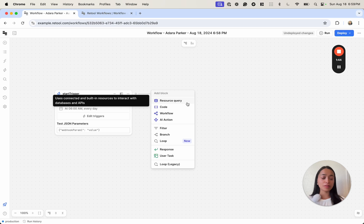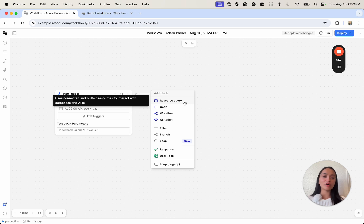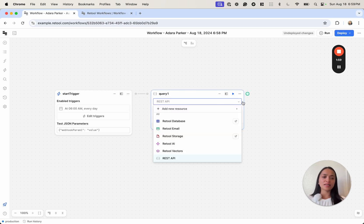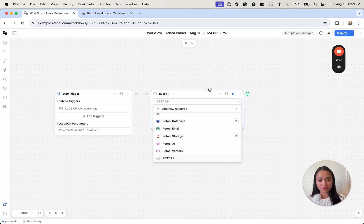Before actually building the flow of our inventory notification system, I'll briefly walk you through the different types of blocks you can add here. Resource queries are the main ones where you can essentially connect to all of your data sources — any API, any database, and third-party software like Slack, Salesforce, Snowflake — things like that you can connect via your Resources tab.